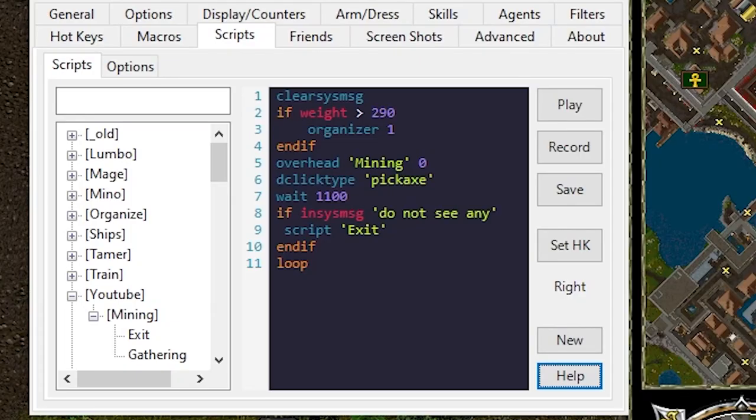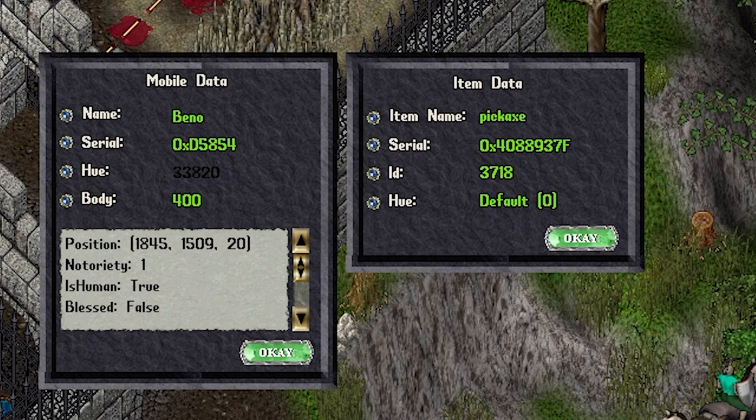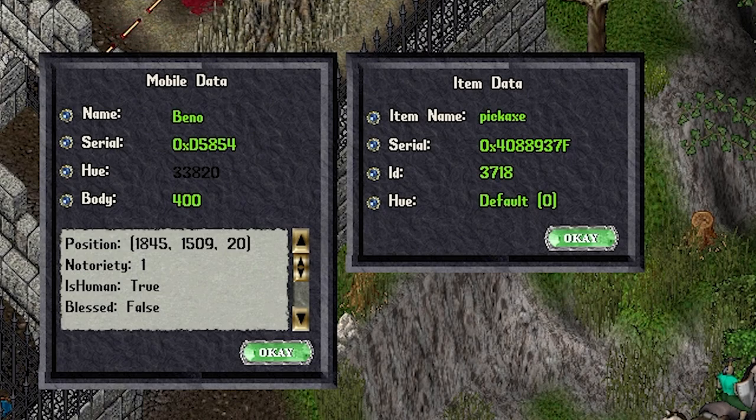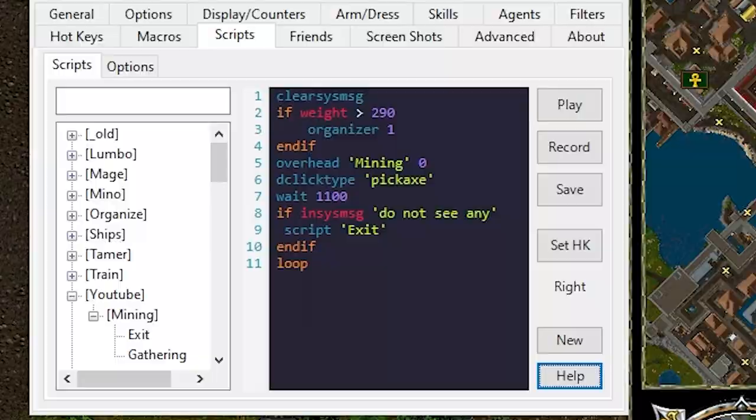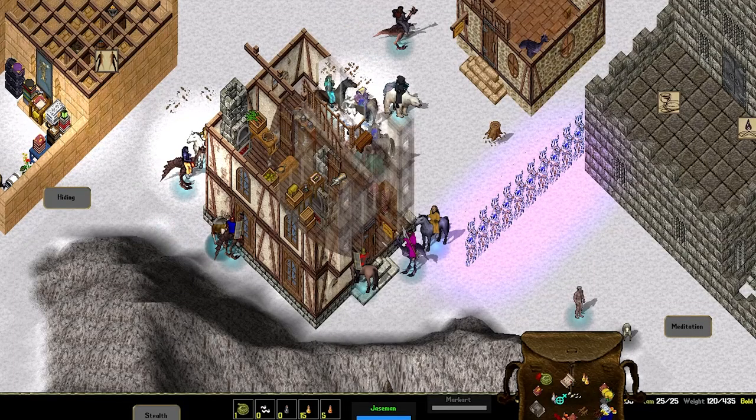Alright just to wrap up. In this video we reviewed another example of mining using the double click by type. We learned how to use the info and help features from Razor. How to check our weight and set up an organizer agent from a script.